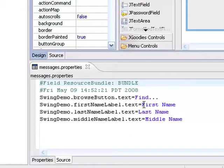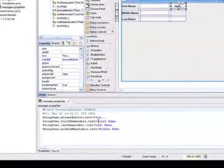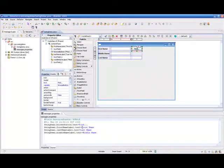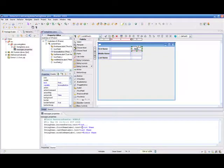So again, we get this notion where the model or the design and the code, even if the code is a properties file or Messages file like this, they always stay in synchronization.